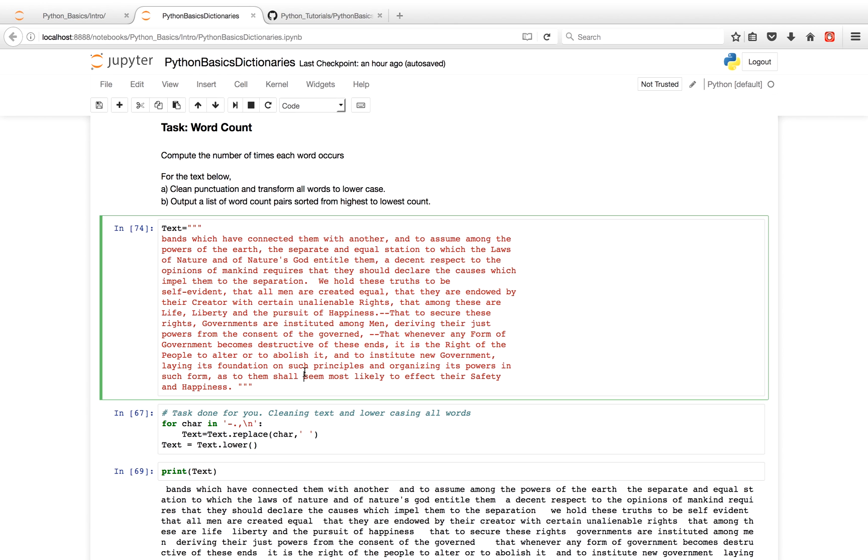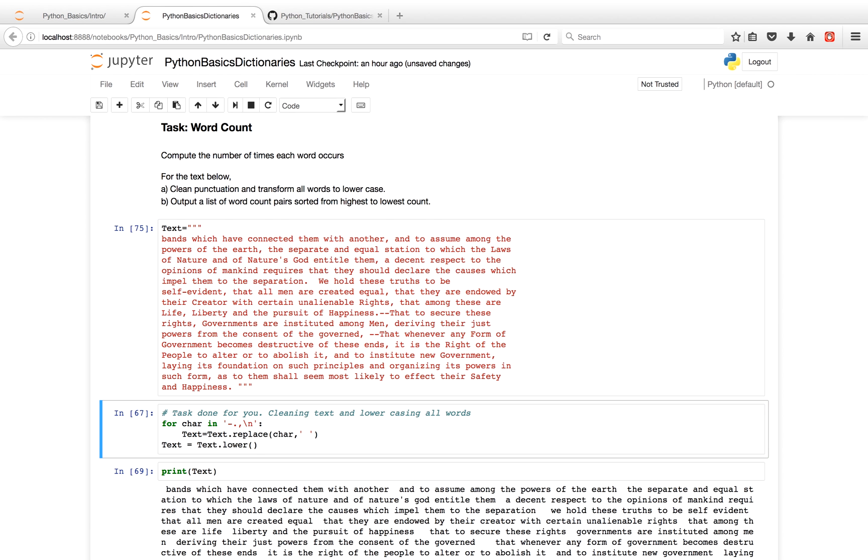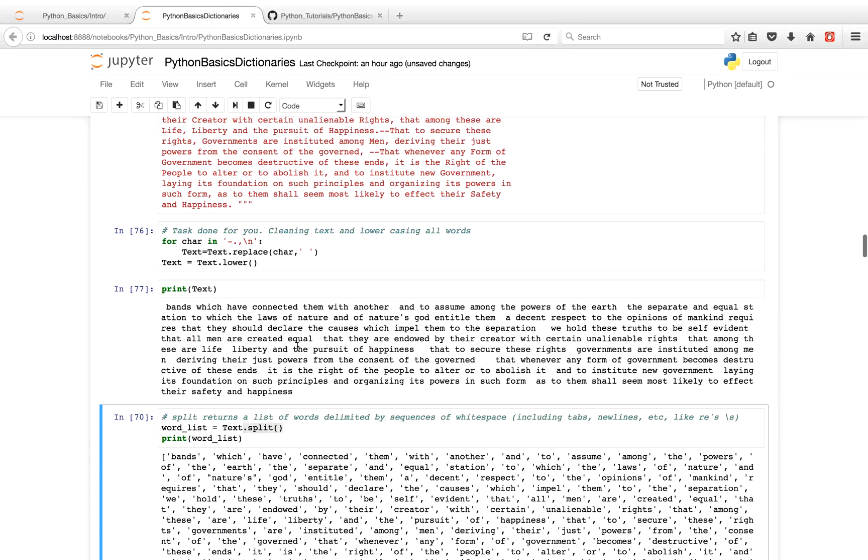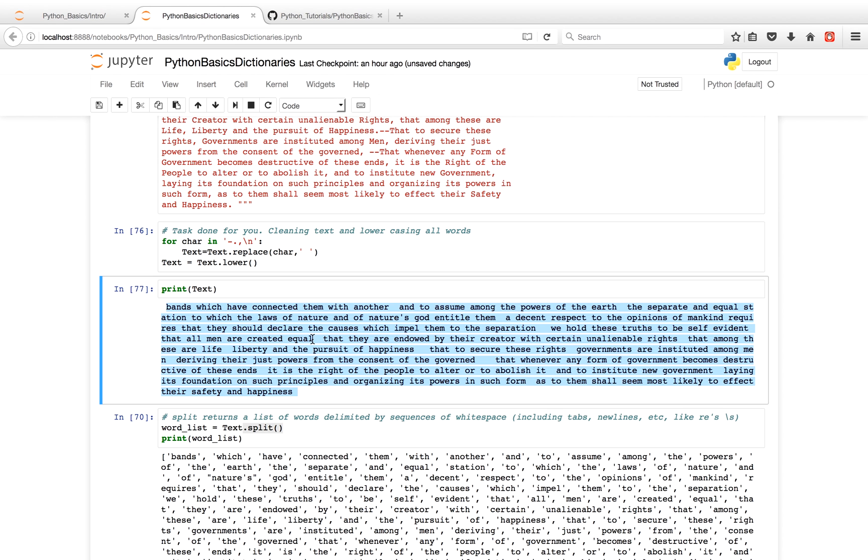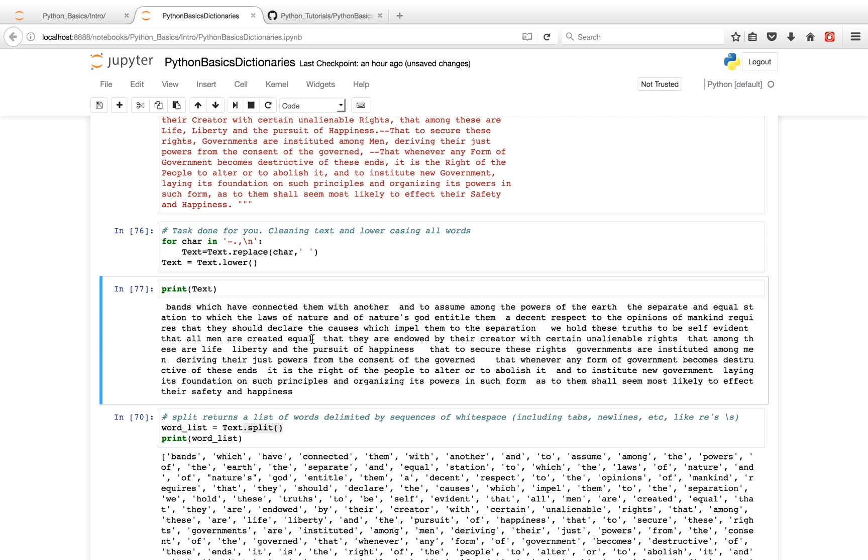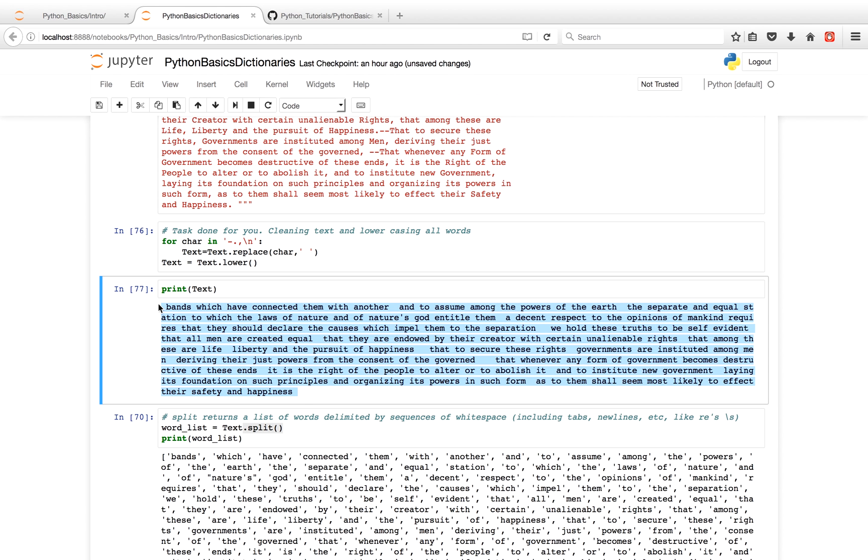So after we do these two steps, you'll see that the string we have is all lowercase letters, and there's no punctuation - where the punctuation used to be, we have extra spaces. So since we have a string here, eventually we're going to want to isolate the words in the string.